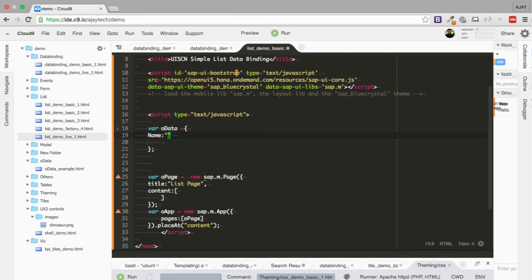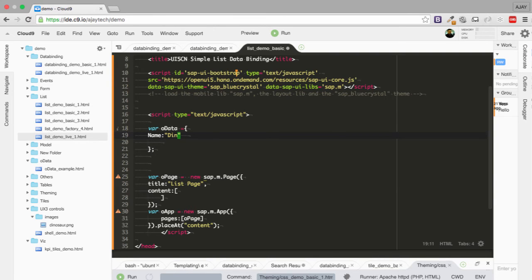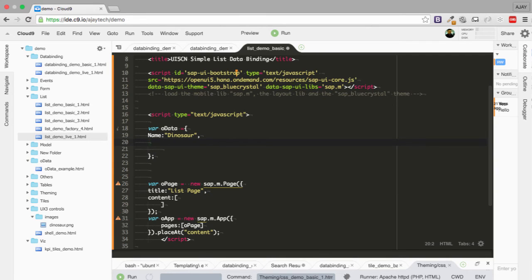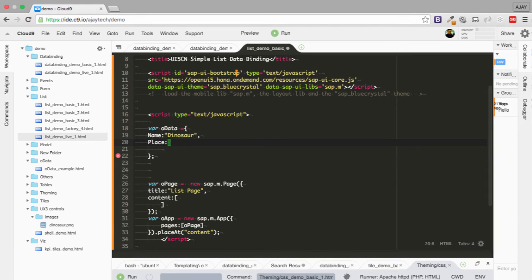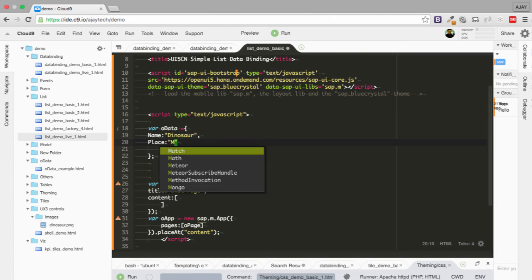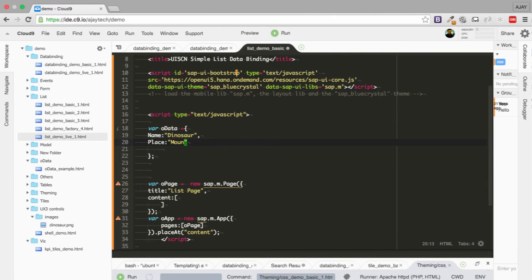So now let's add the name. The name is dinosaur. So we are going to add this dinosaur in the list. Hope the list is big enough to fit them. So we are going to add the second key place and they live in mountains. So the data is ready.